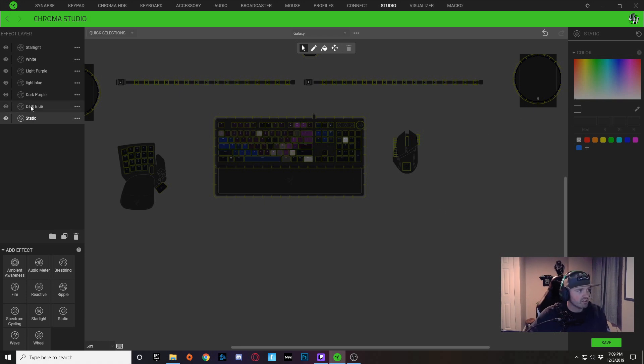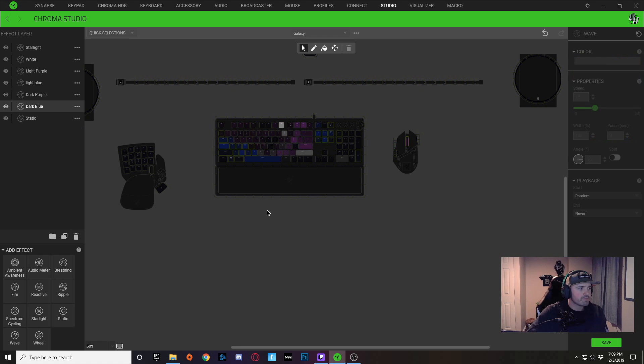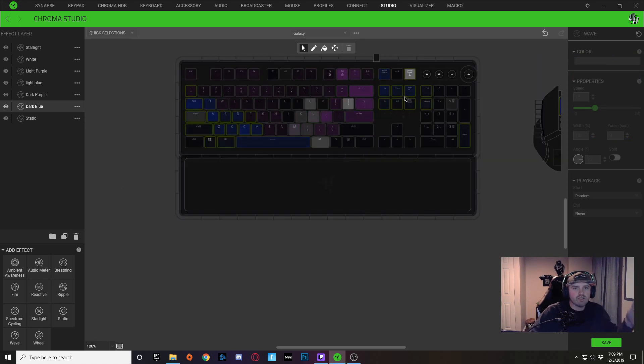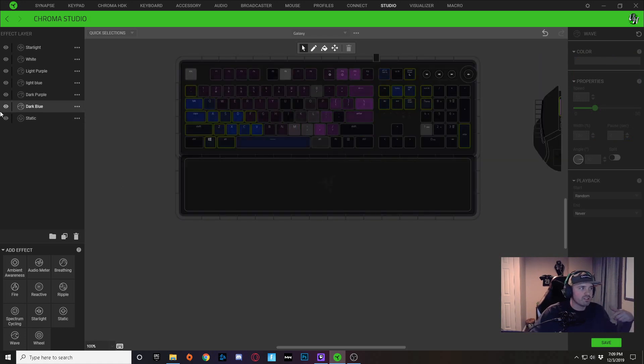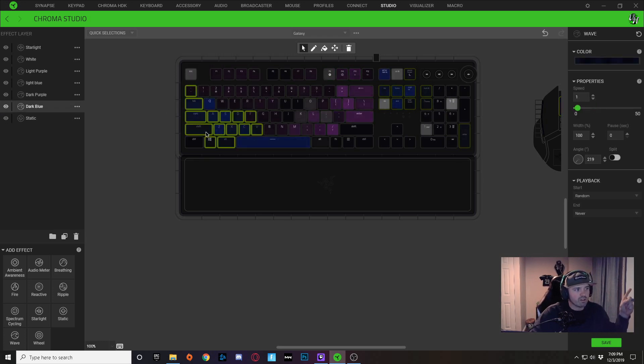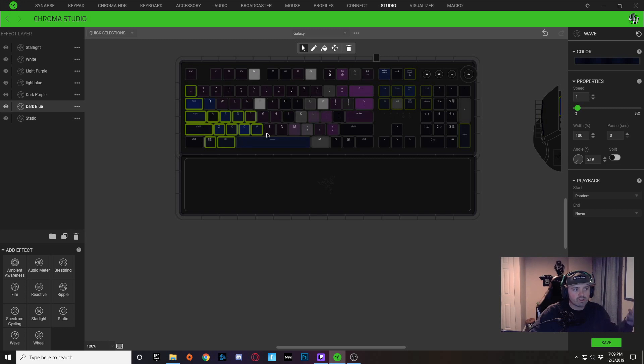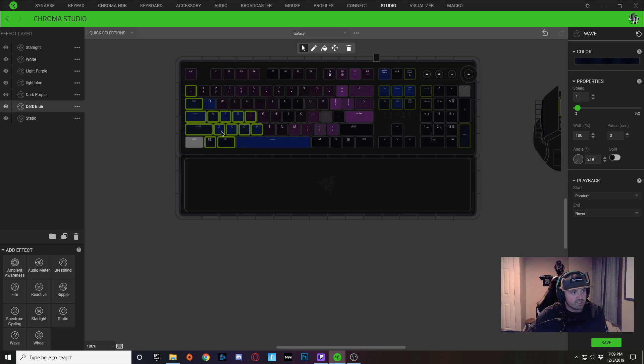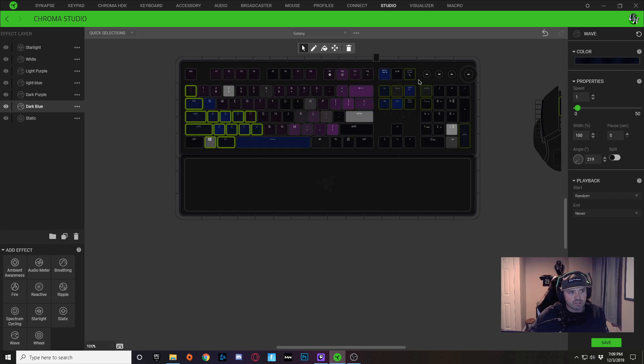So we'll move on to this layer. You can see that only certain keys are being affected by this layer. So this dark blue layer, if I were to double-click on it, you can also see that this layer is affecting these keys and it's also affecting these keys over here.